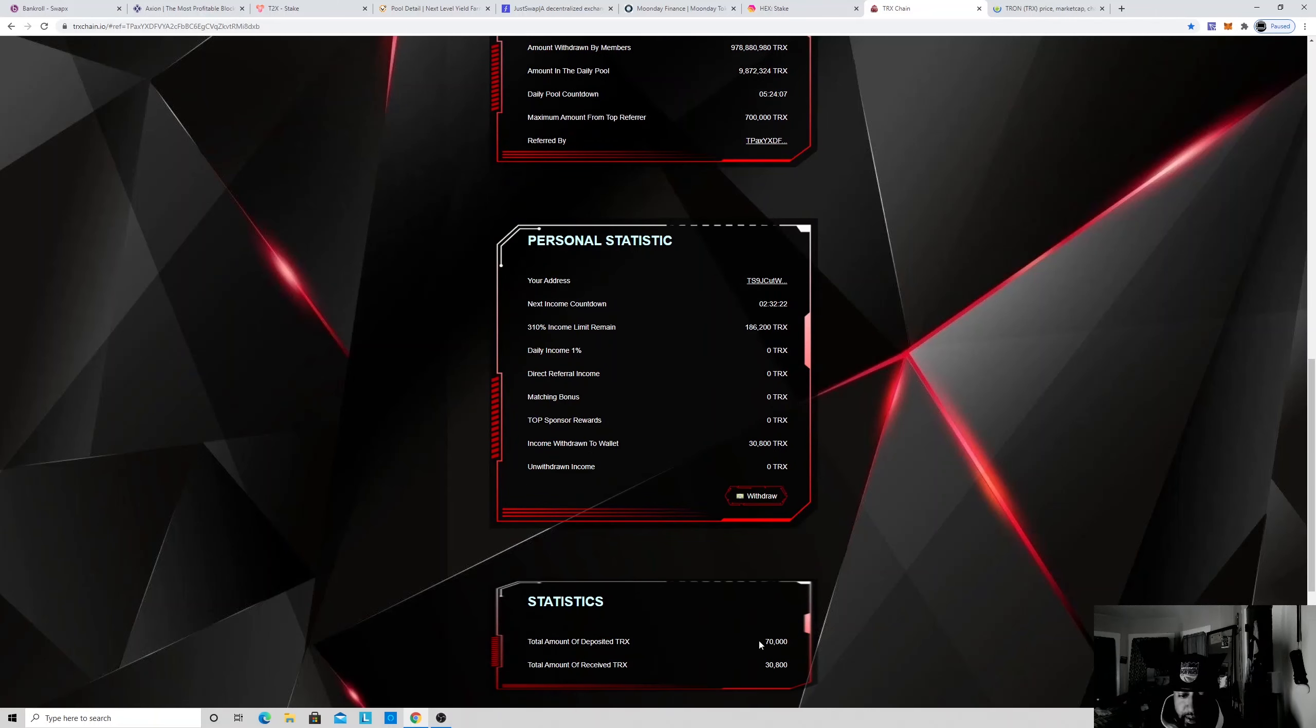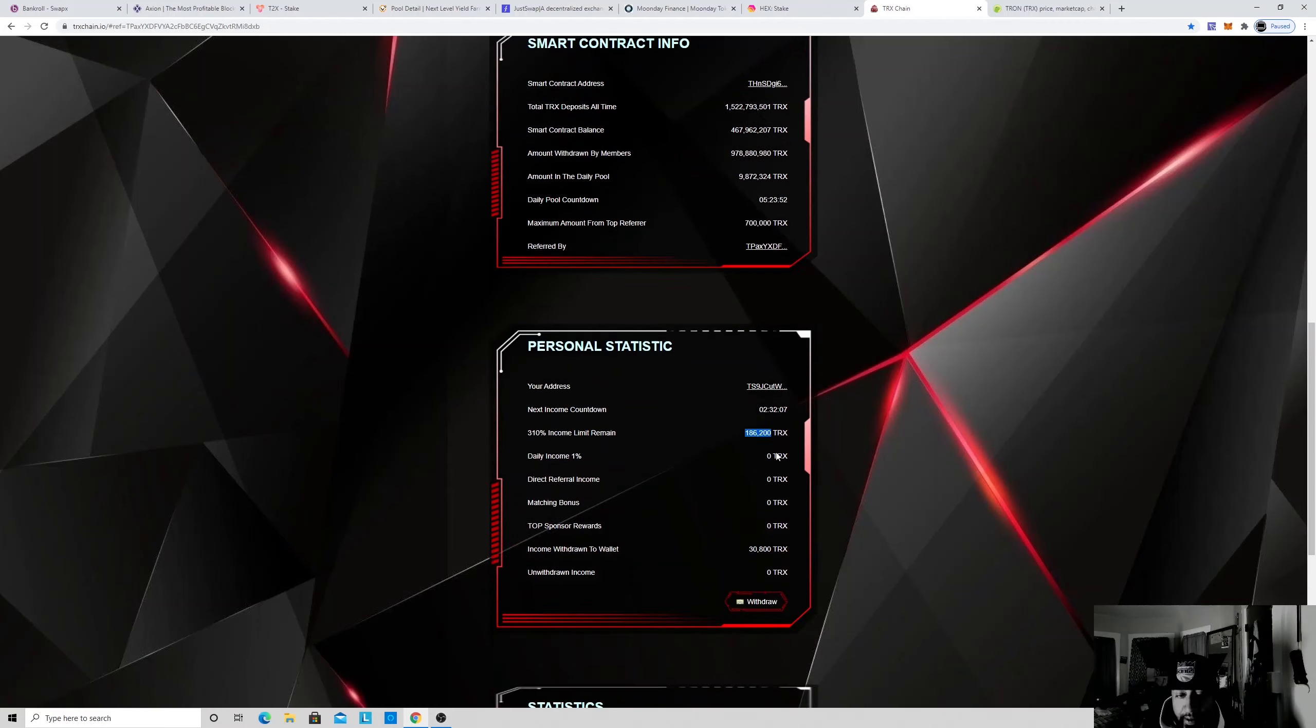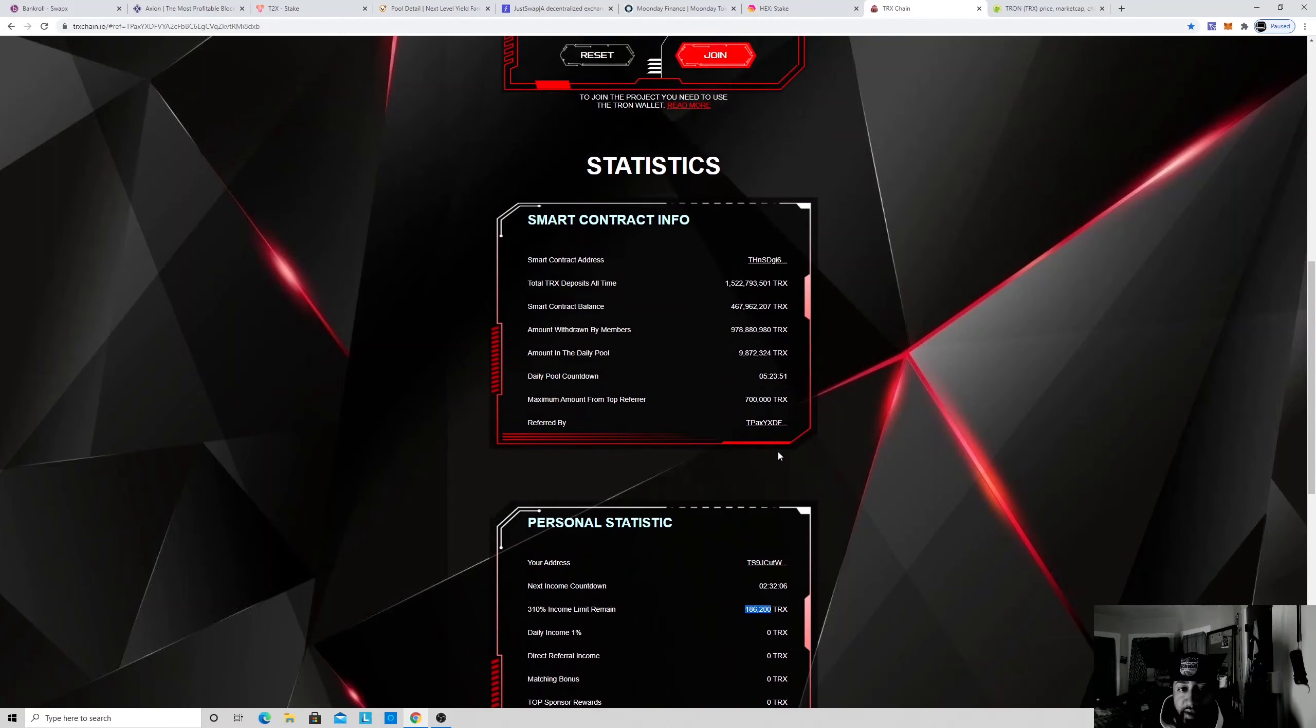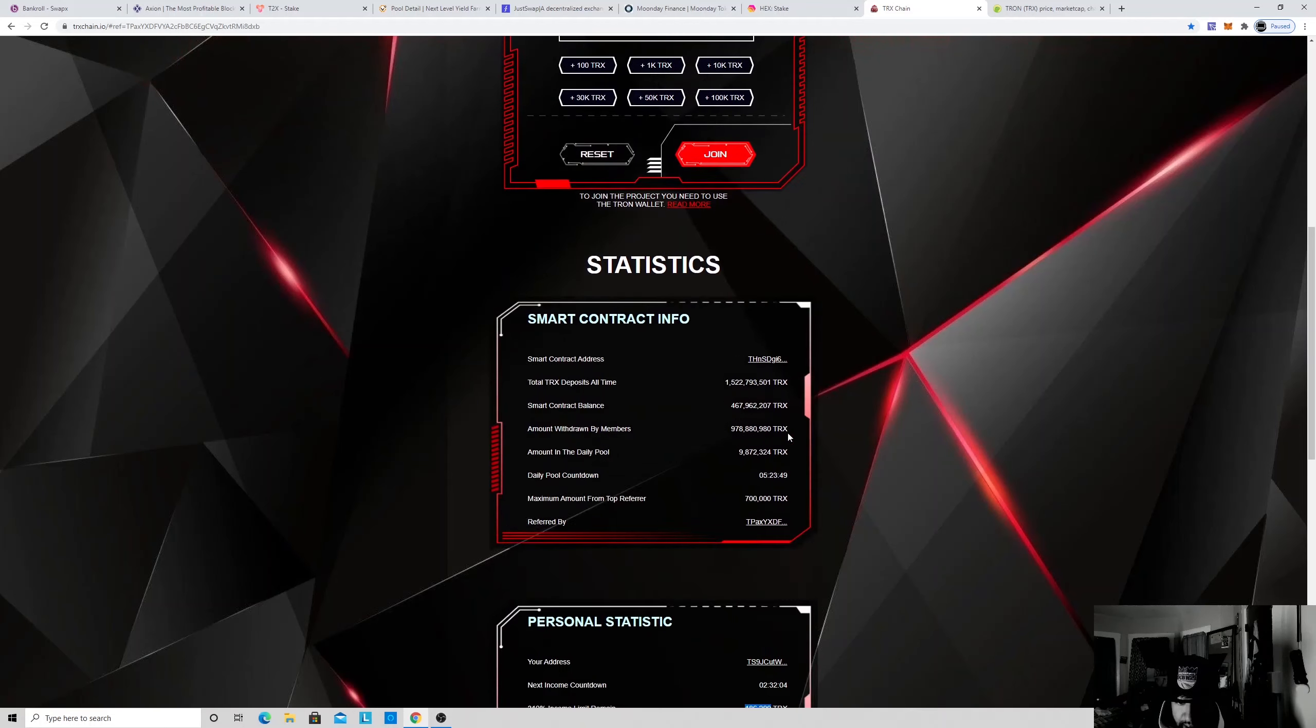So I put in 70,000 Tron. It's guaranteed to give you 310% of your money. So I already got 30 out of there. I still got 186 to go. Mind you, I didn't put anything close to that. So if you guys want the link to this, I'm gonna put it down in my description.